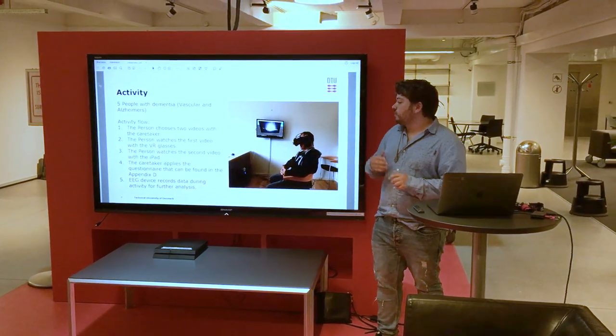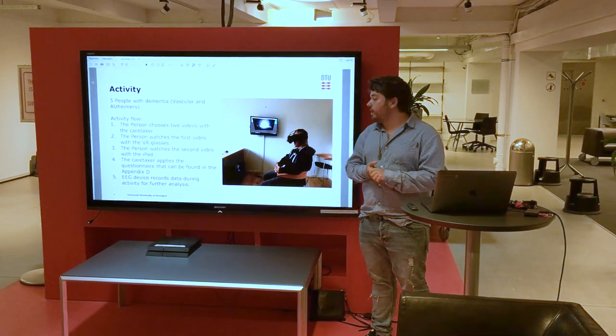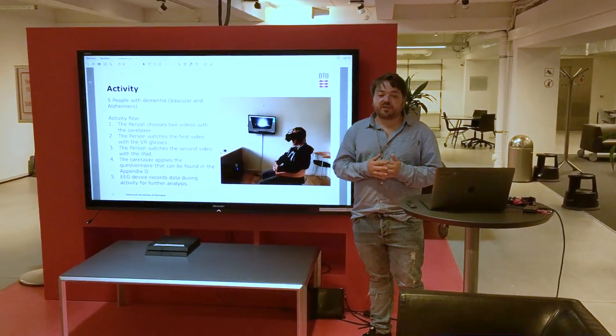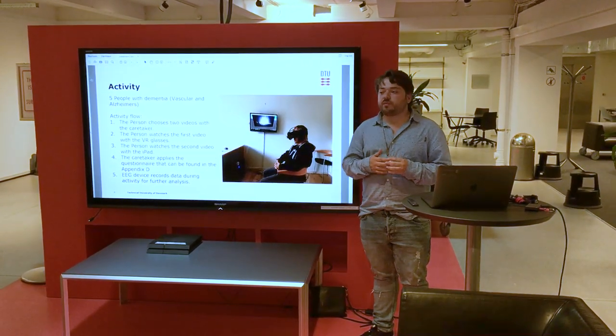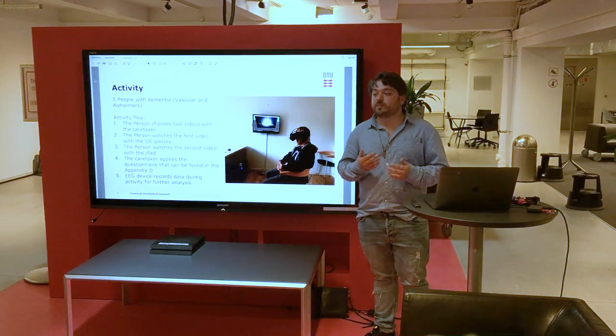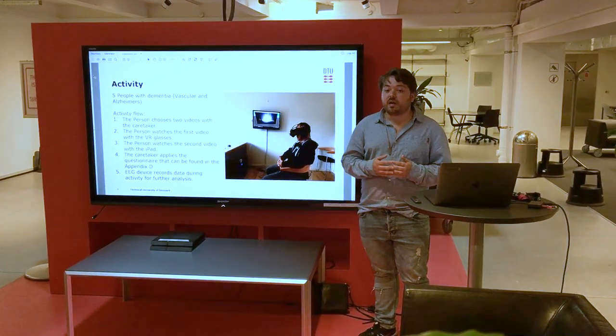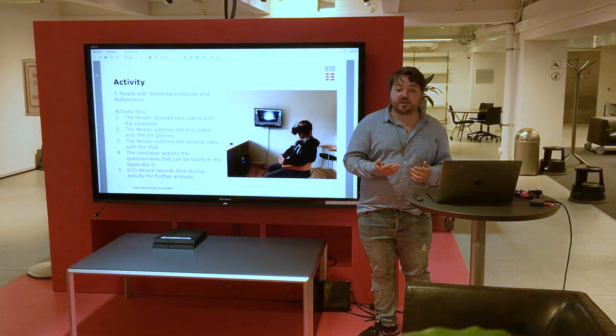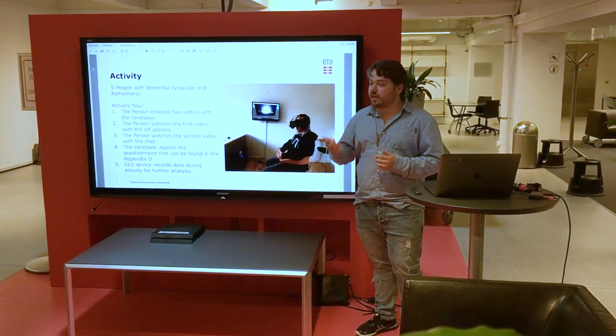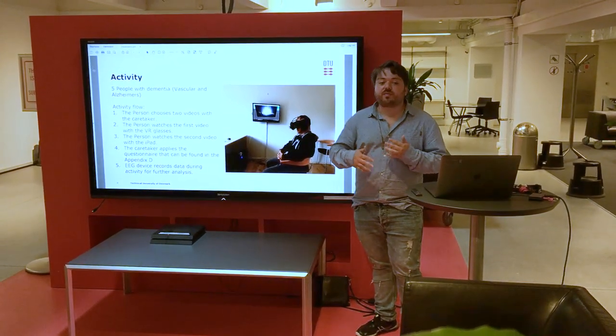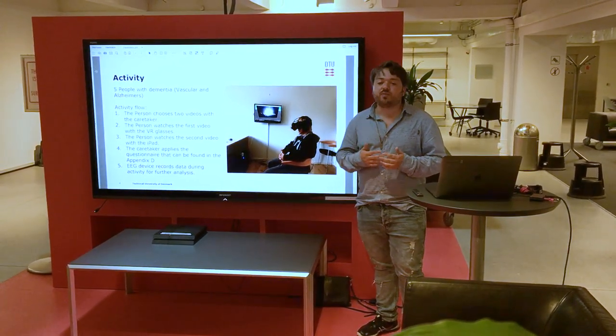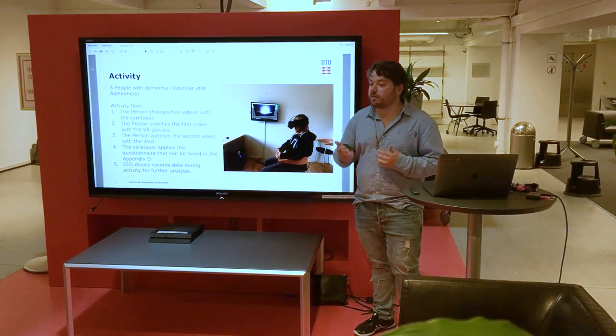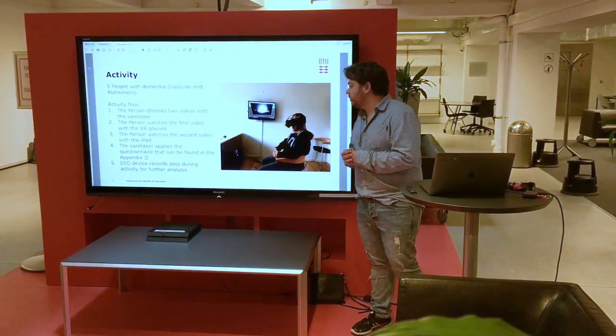They would watch one video with the VR and then the second one with the iPad. After that, the caretaker would also apply a questionnaire asking about the experience, how they felt about it, how they felt they concentrated with the VR, how they felt the concentration was with the iPad, and if there was anything in the movie that they were related to it, and talk about the experience in general as well.